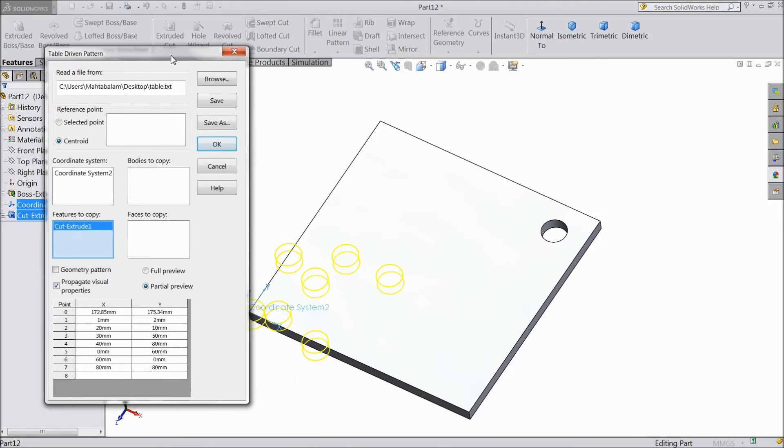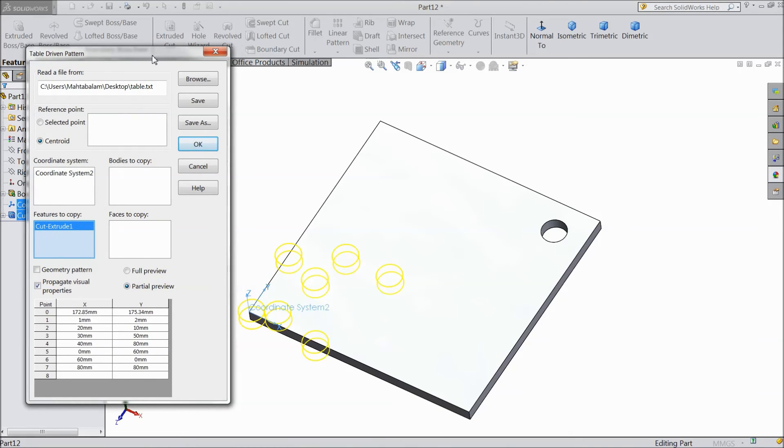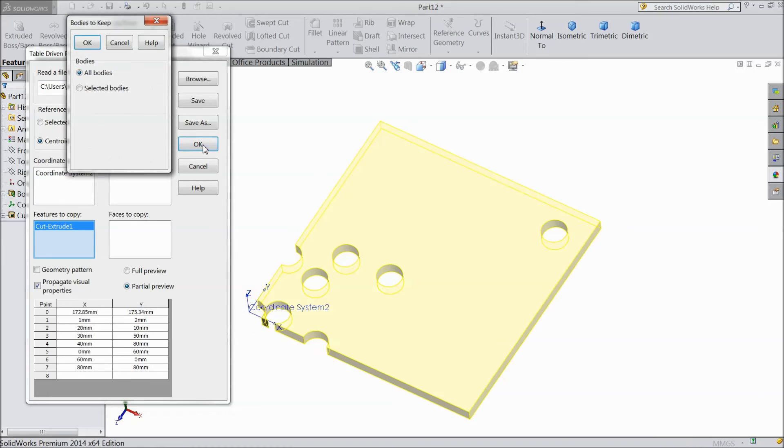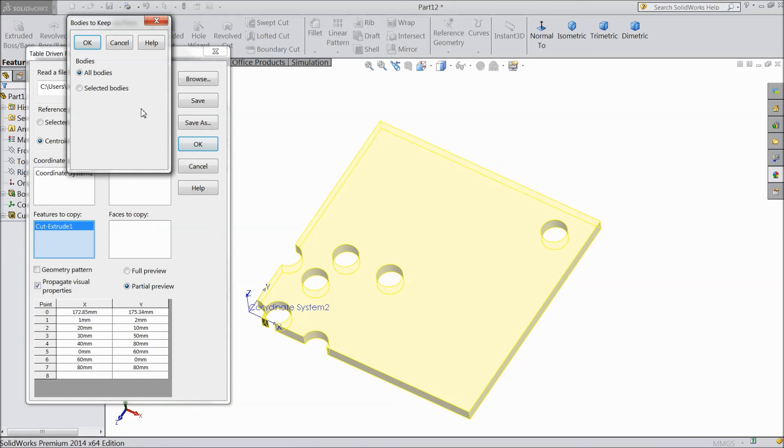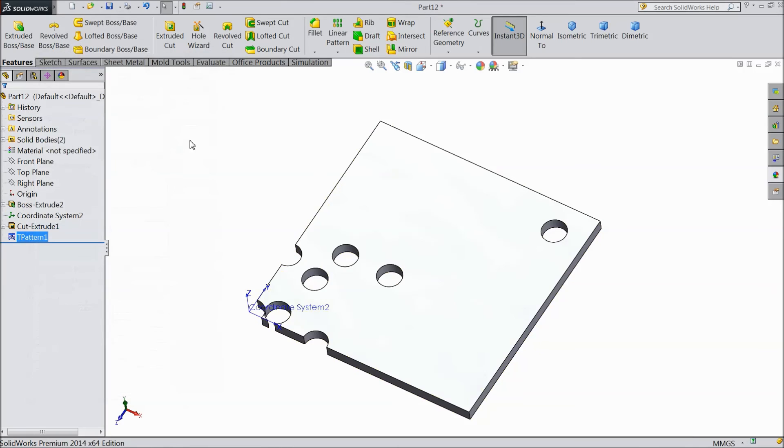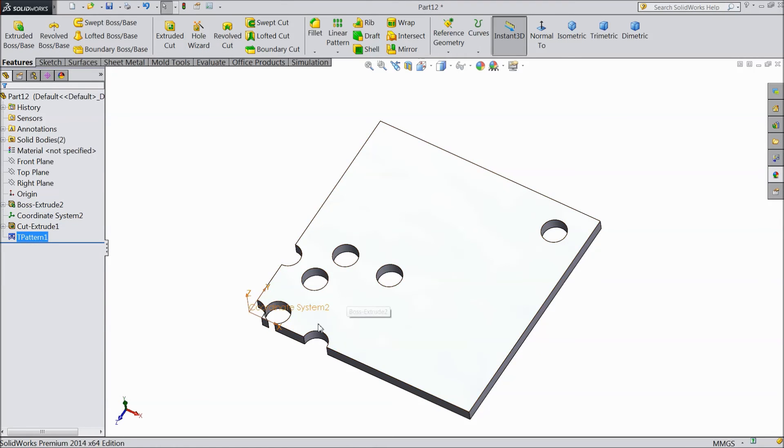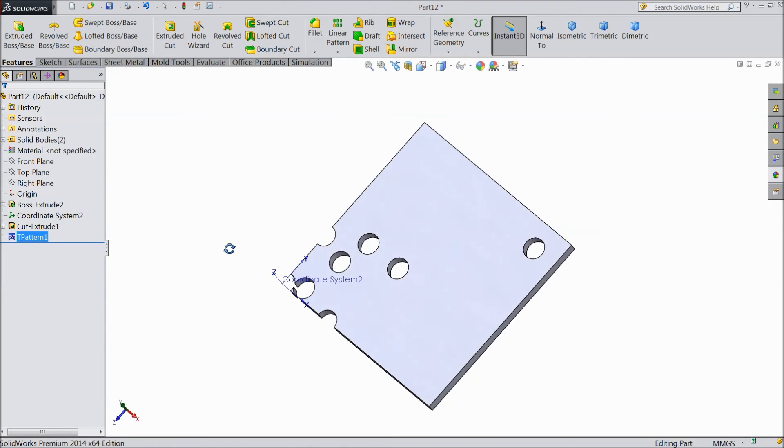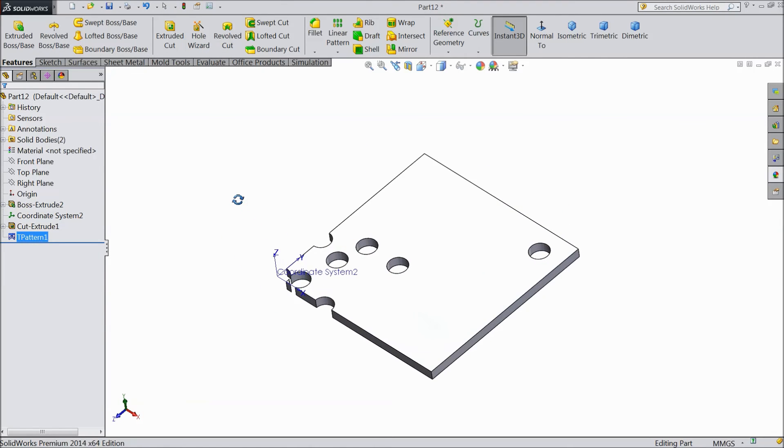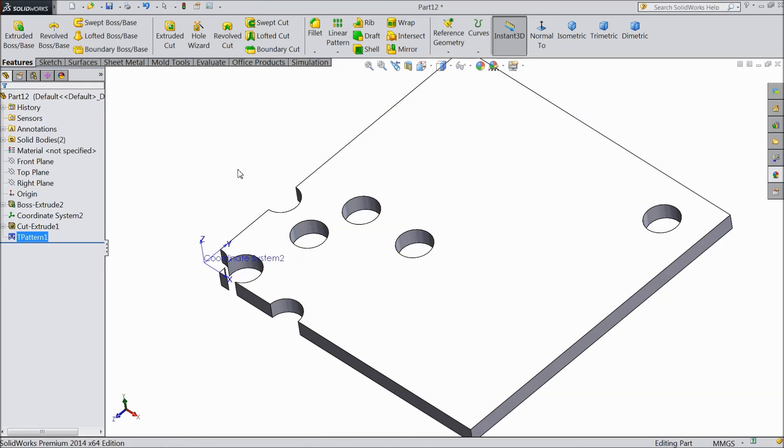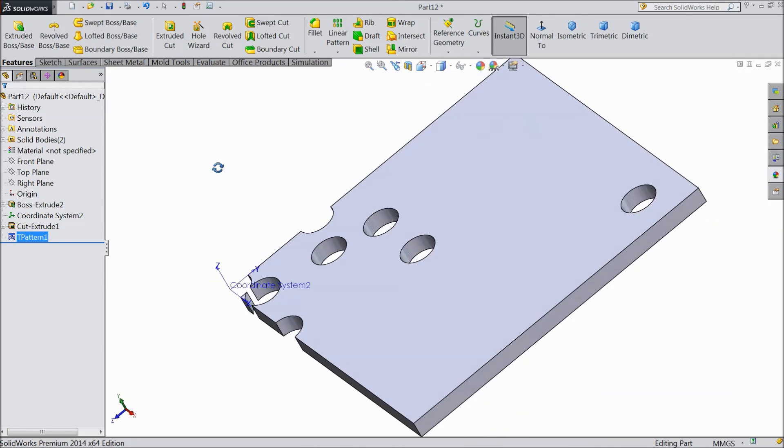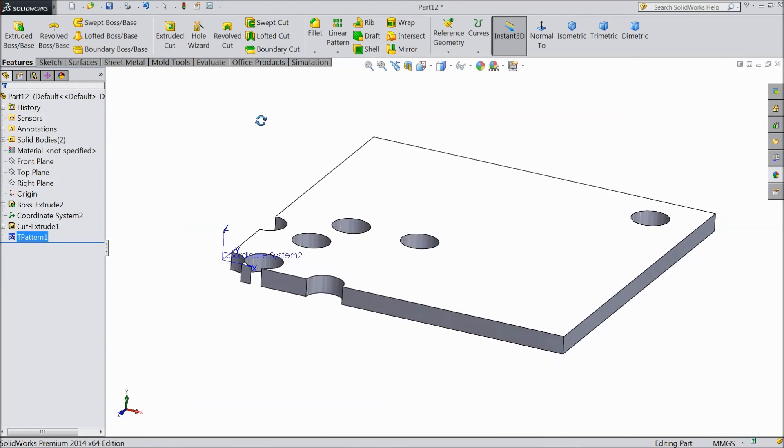Now see, the geometries are going to create. Select okay. Select all bodies. Okay. Now see, we created a pattern with the help of table driven pattern.